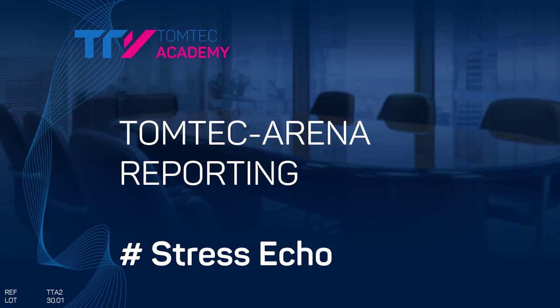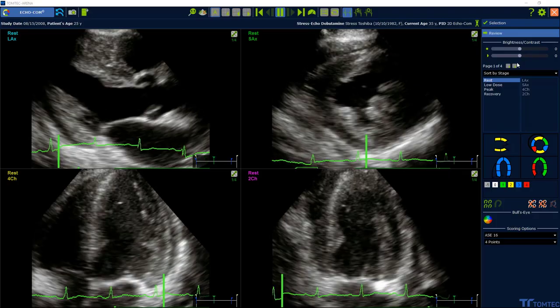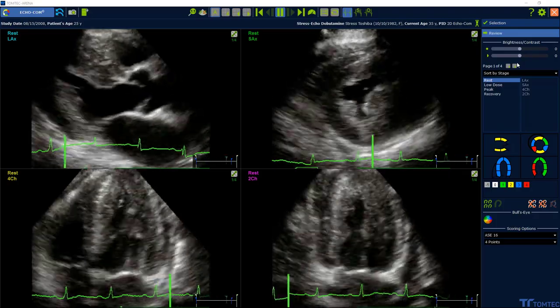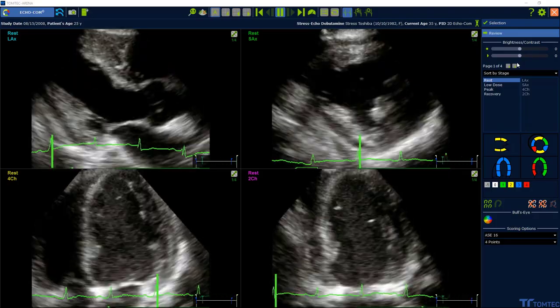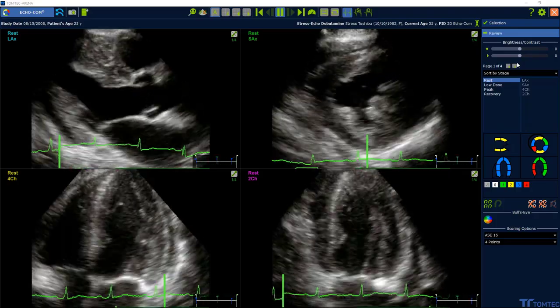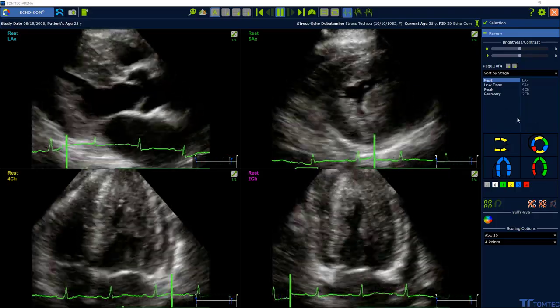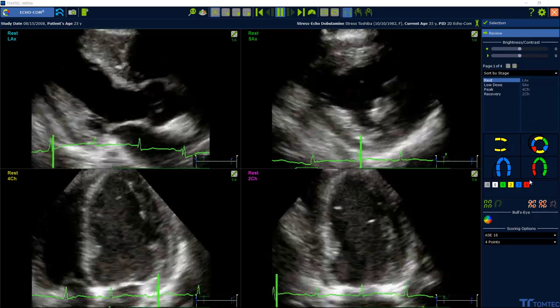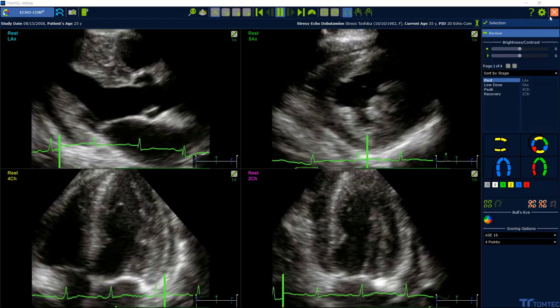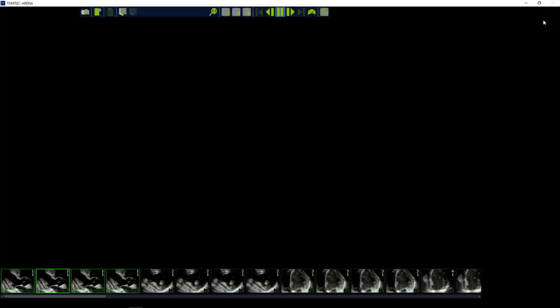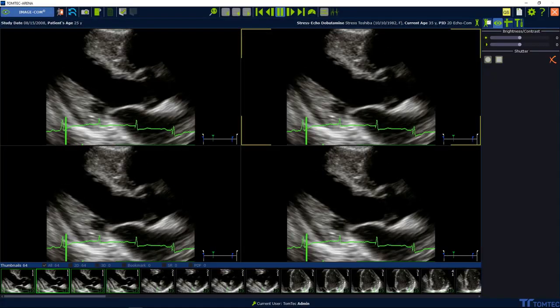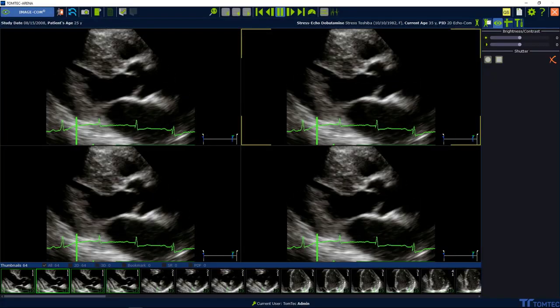How to create a stress echo in TomTech reporting? Starting from echo.com, after rating and scoring my segments, close the application on the right upper hand corner.